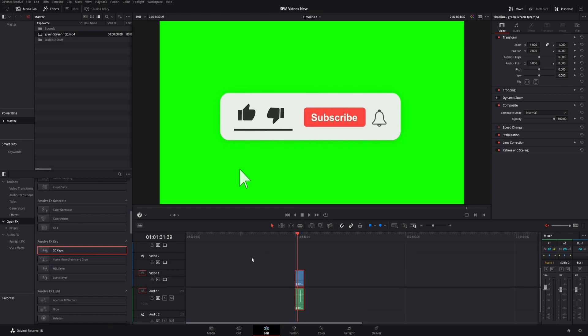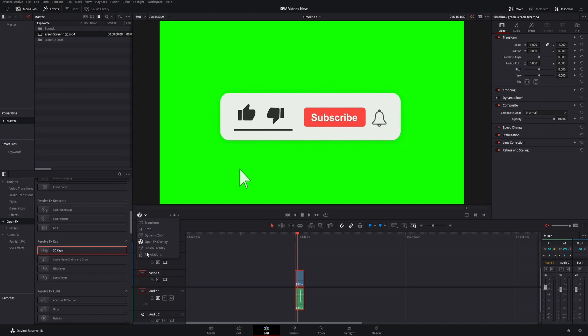To get rid of this green screen, go to effects, find 3D Keyer, drag it and drop it onto your clip. Now that you have that clip selected, click the dropdown and make sure you pick effects overlay.